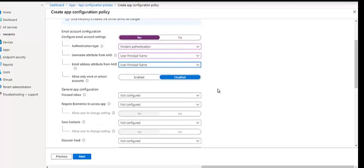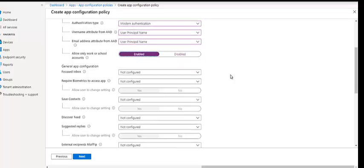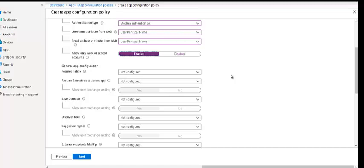There's also a setting: 'Allow only work or school accounts.' If you enable this, the user will not be able to add any other account other than the corporate account in the Outlook application. In one of the comments I was asked how we can restrict only the work account from being added to Outlook — I think this is the answer. Once the device is enrolled, they download Outlook — or we can auto-push Outlook — and once it's downloaded, the configuration will be applied automatically.